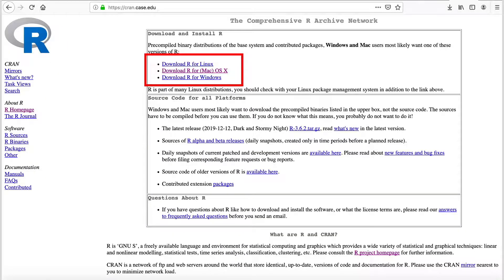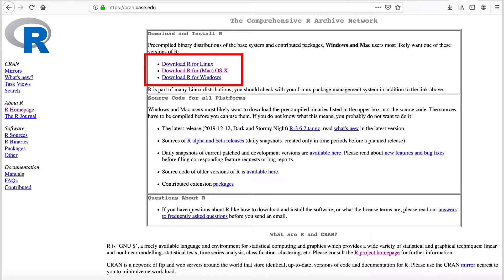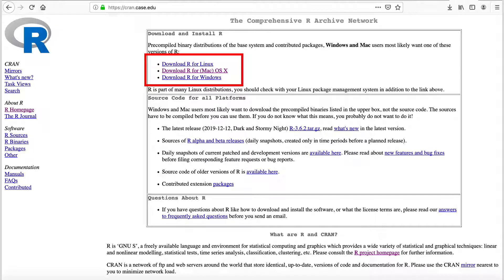This takes you to a page where you can download R for your operating system. It's generally easiest to use the pre-compiled options listed at the top and just follow the standard installation procedures for your computer.